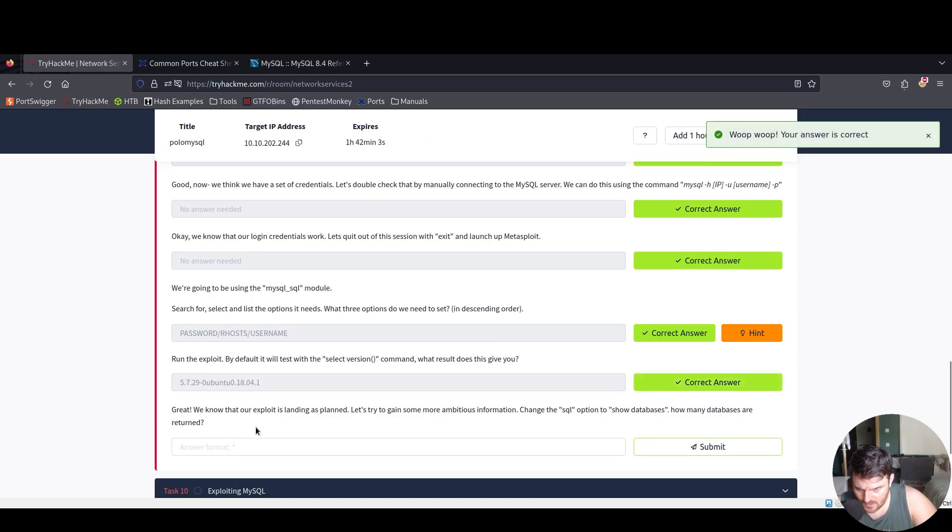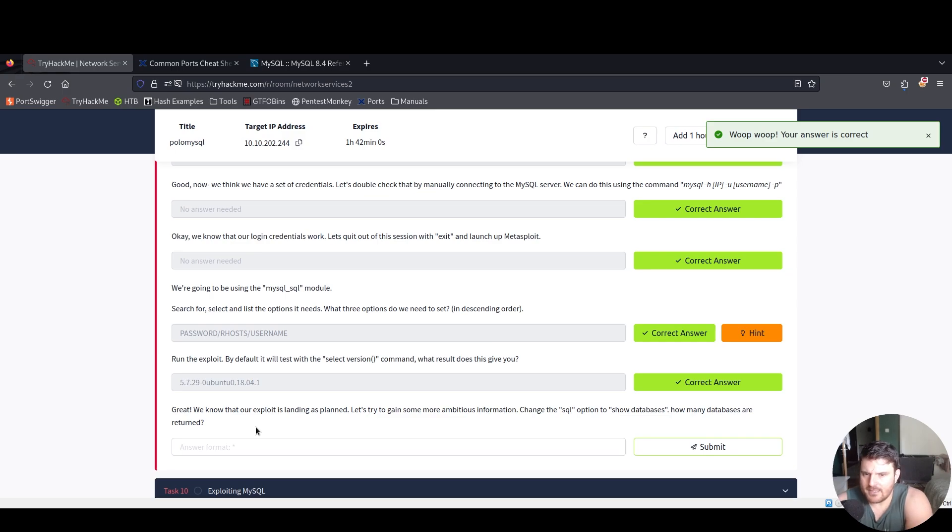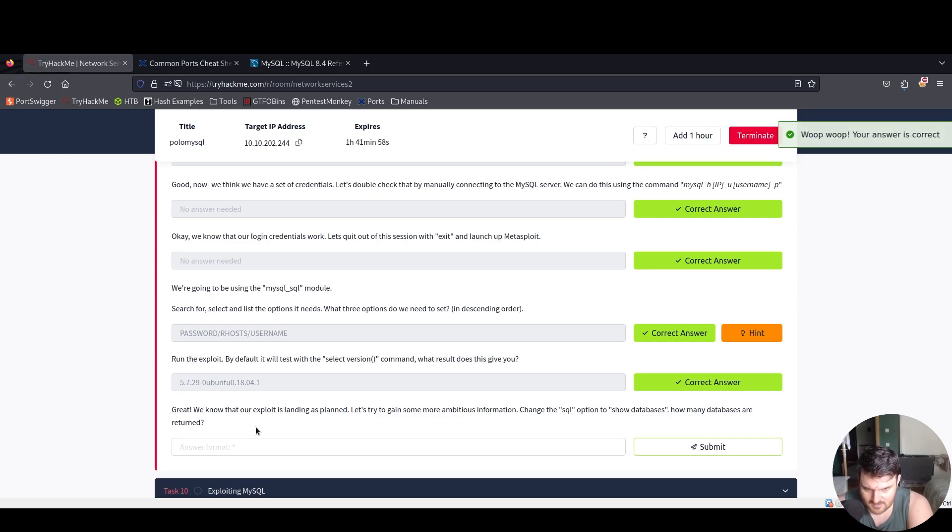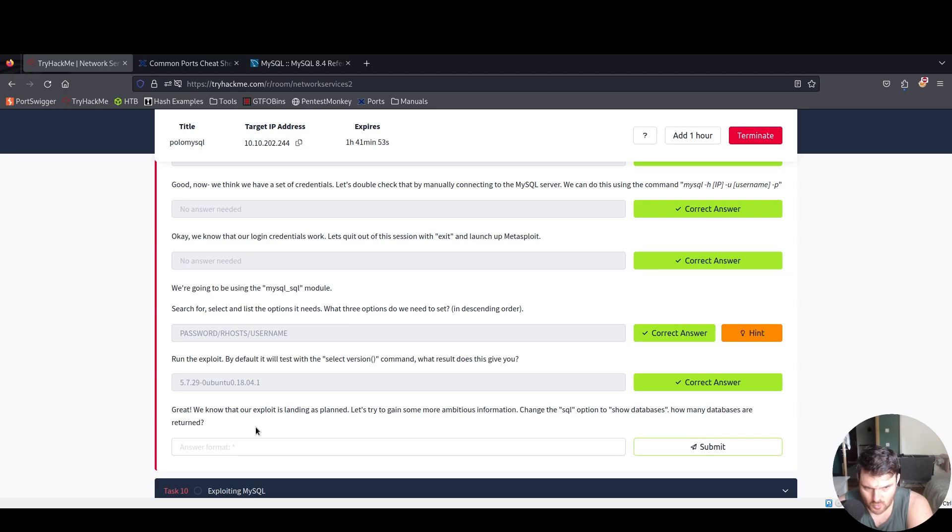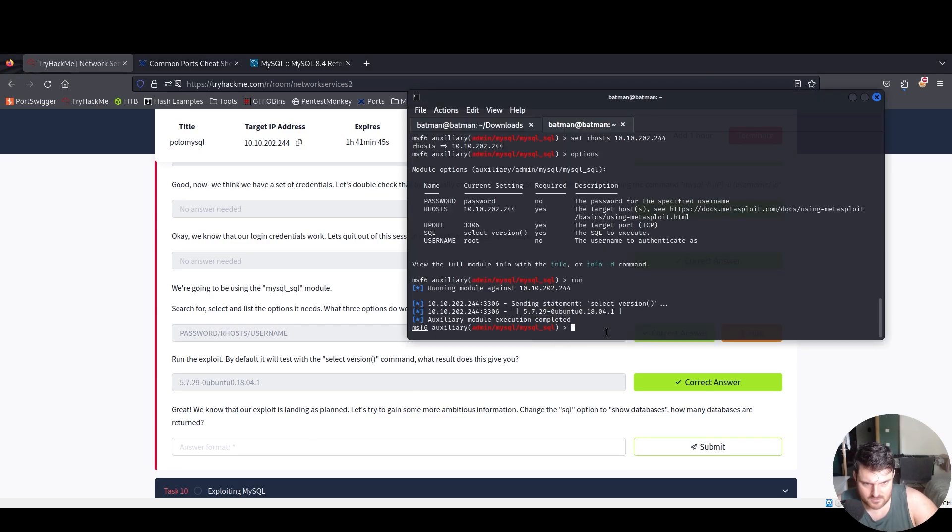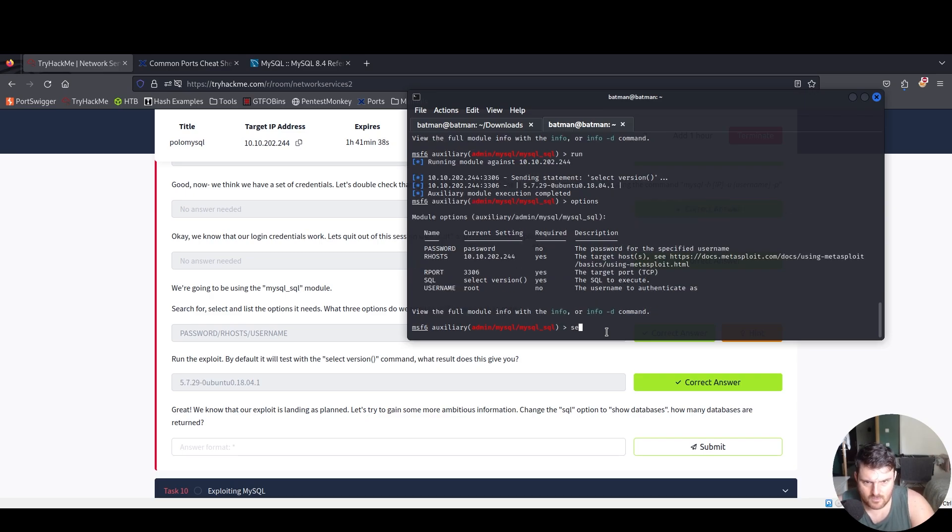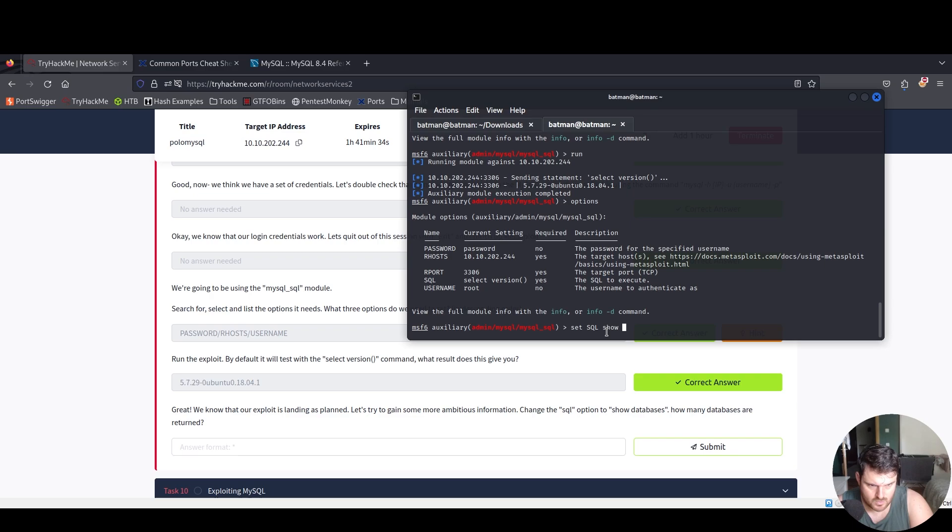Great, we know that our exploit is landing as planned. Let's try to gain some more ambitious information. Change the SQL option to show databases. How many databases are returned? Let's see here, we say set SQL to show databases.